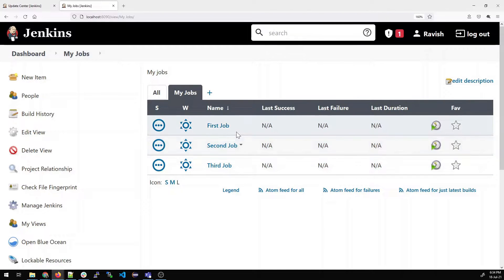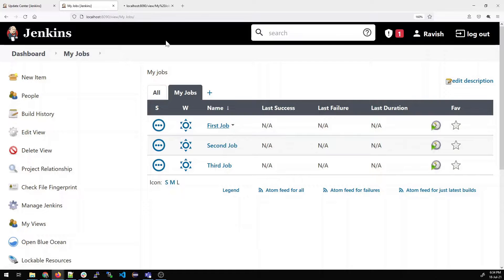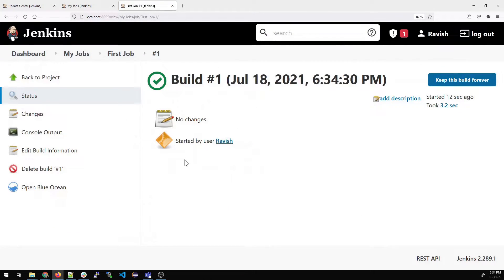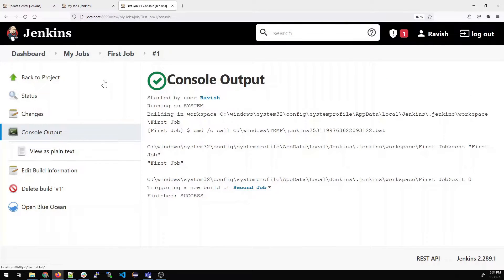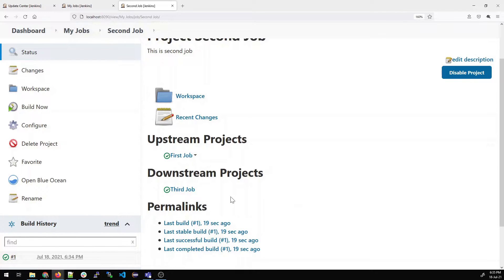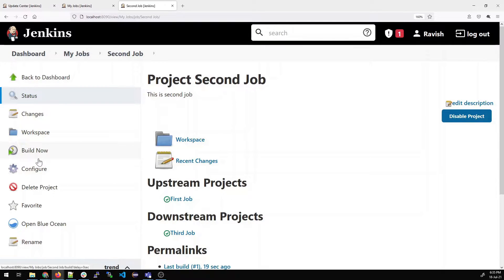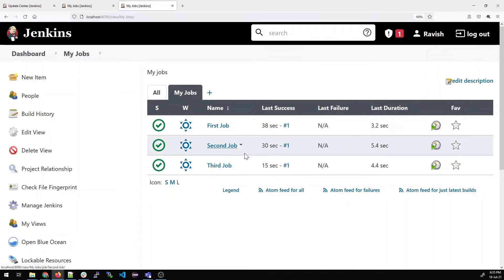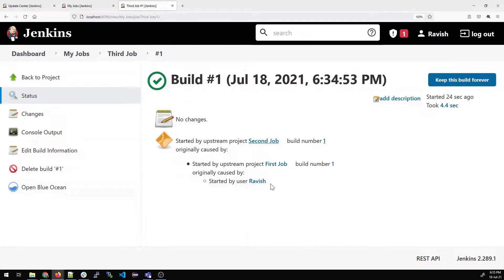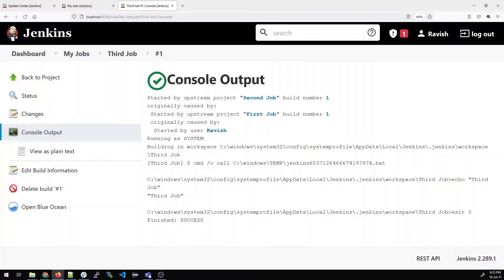Go back to My Jobs view. Click Build Now on First Job. Go inside, open a new tab, and go to the first build console output — you can see it printed 'first job'. Go back to My Jobs and the other jobs would have been triggered. Go inside Second Job — you can see First Job as upstream is completed and the downstream Third Job is also completed. We completed everything with just one click on First Job. This is how it worked before declarative pipelines existed.